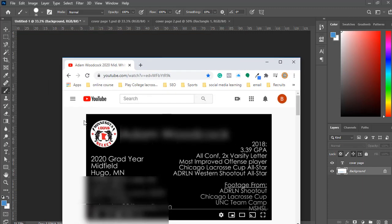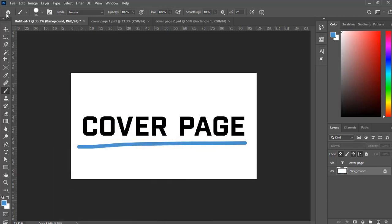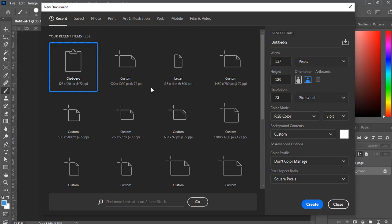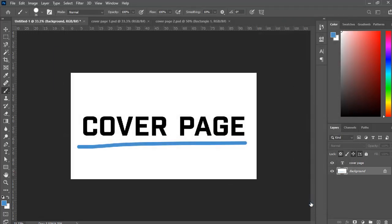The first thing we're going to want to do: this box is 1920 by 1080 pixels. So we're going to want to go to File > New in Photoshop. That'll come up with a dialog, and we're going to set our width to 1920 by 1080. That gives us the outline of a video. We're going to want pixels and a horizontal orientation, then click Create.